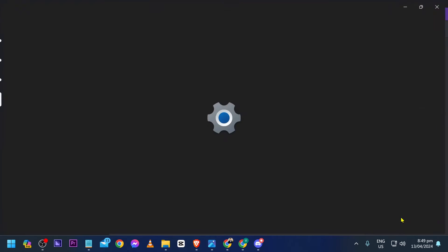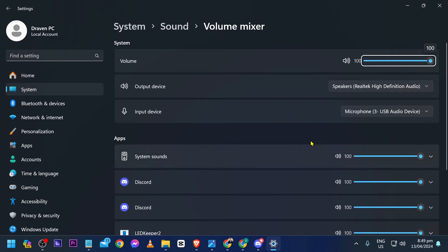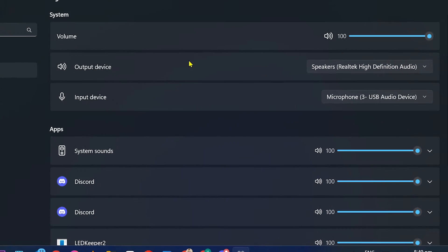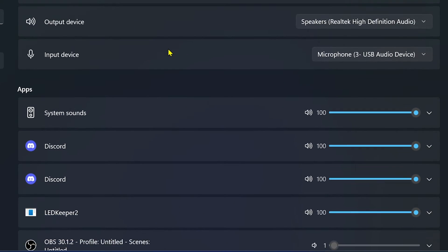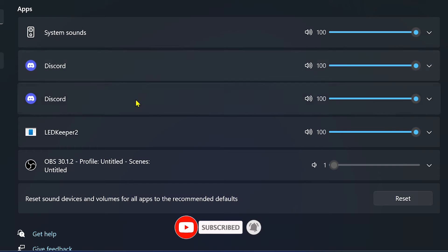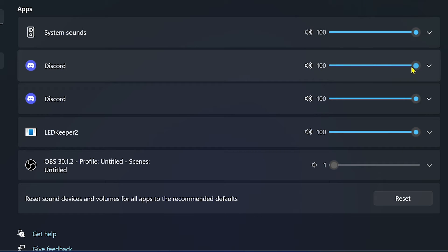The volume mixer is the same for both Windows 10 and Windows 11. The only difference is how it looks, but basically what you're going to do is look for the Discord apps specifically. As you can see, the volume here is 100. We have two Discord entries in here.